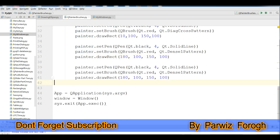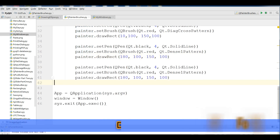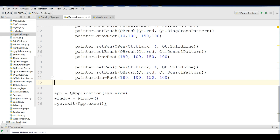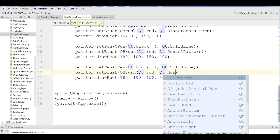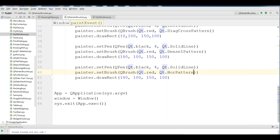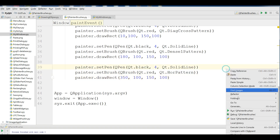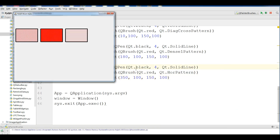Now I copy the code again and cover another kind of pattern: the horizontal pattern, Qt.HorPattern, which means horizontal lines. I change the x position to 350 and run it. You can see now this is the horizontal pattern brush style.